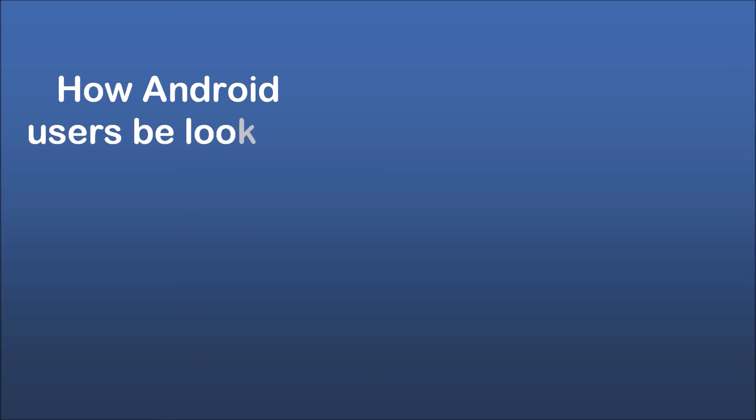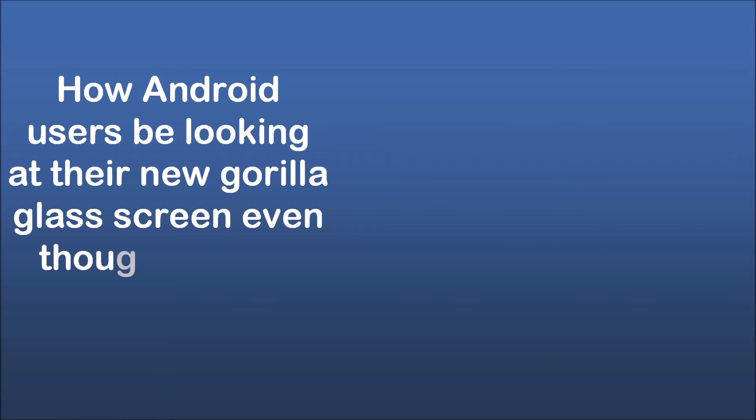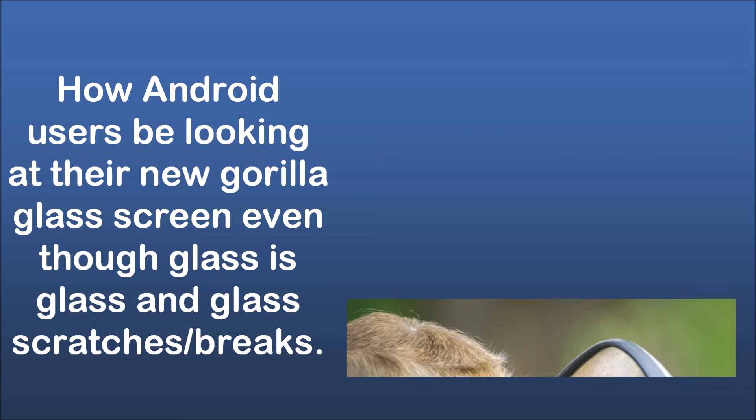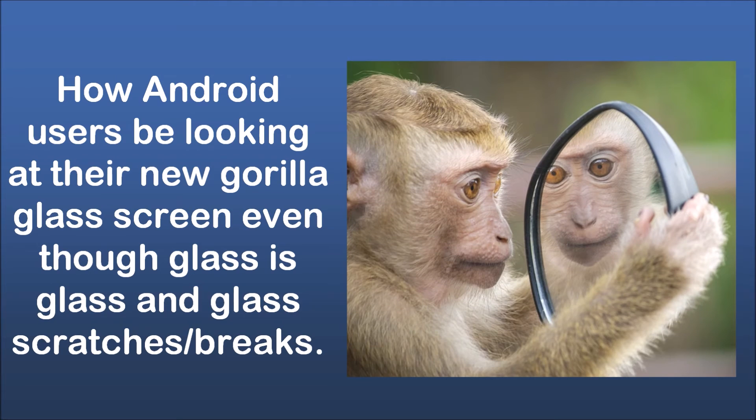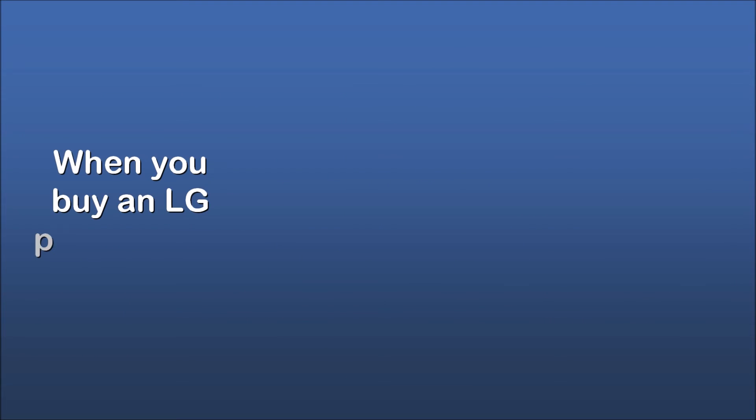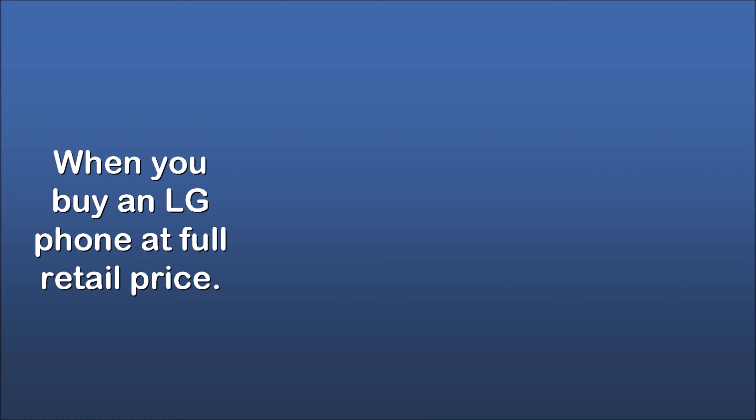How Android users be looking at their new Gorilla Glass screen, even though glass is glass and glass scratches and breaks. When you buy an LG phone at full retail price.